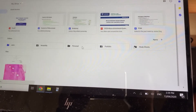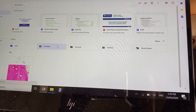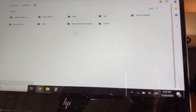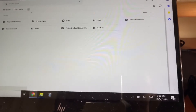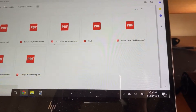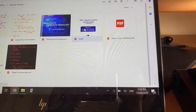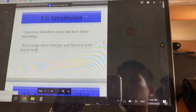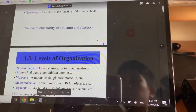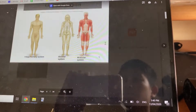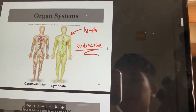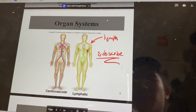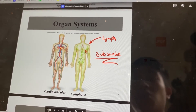There should be a folder called Notability. I think mine was under 'Generic Guides' — then there it is. Boom, there you go. That's one way to get your annotations on your Windows PC.